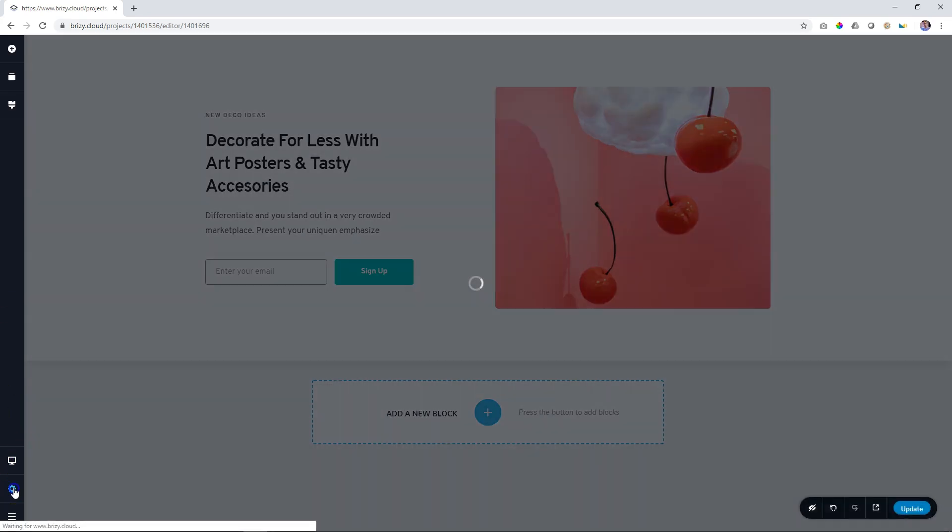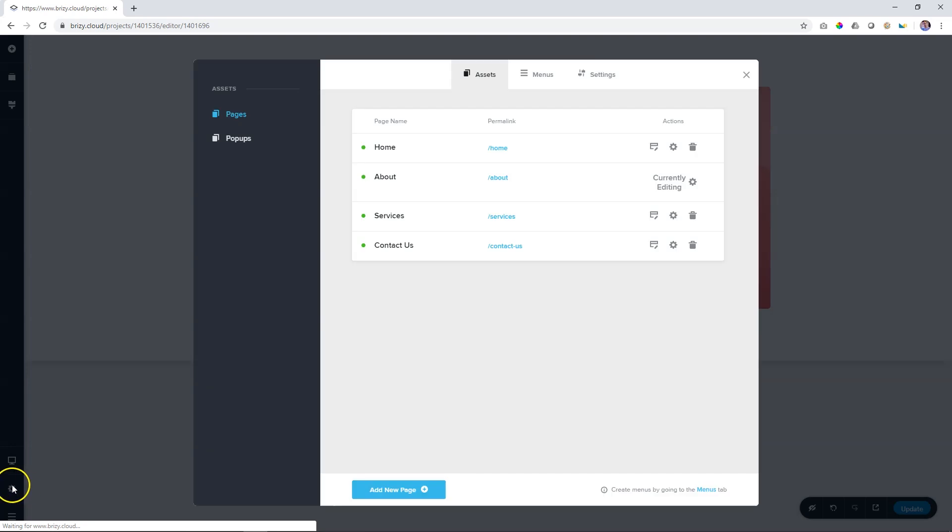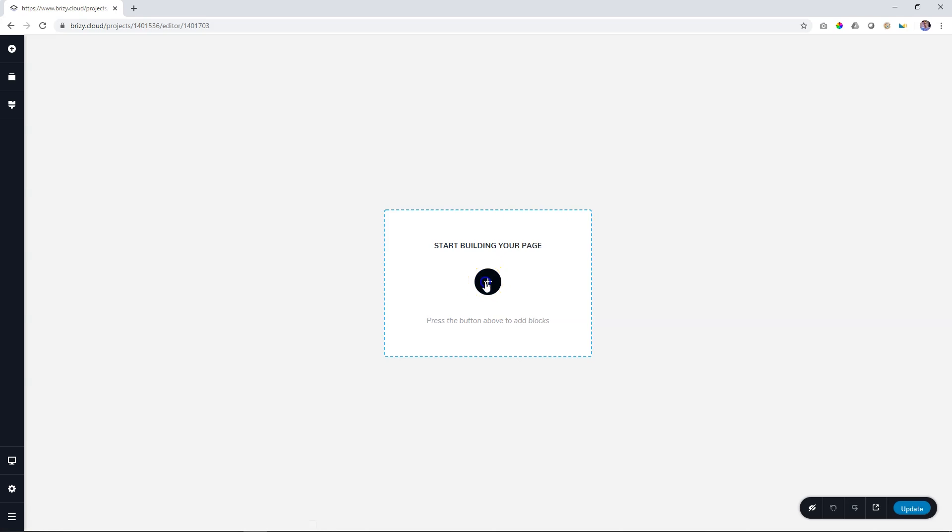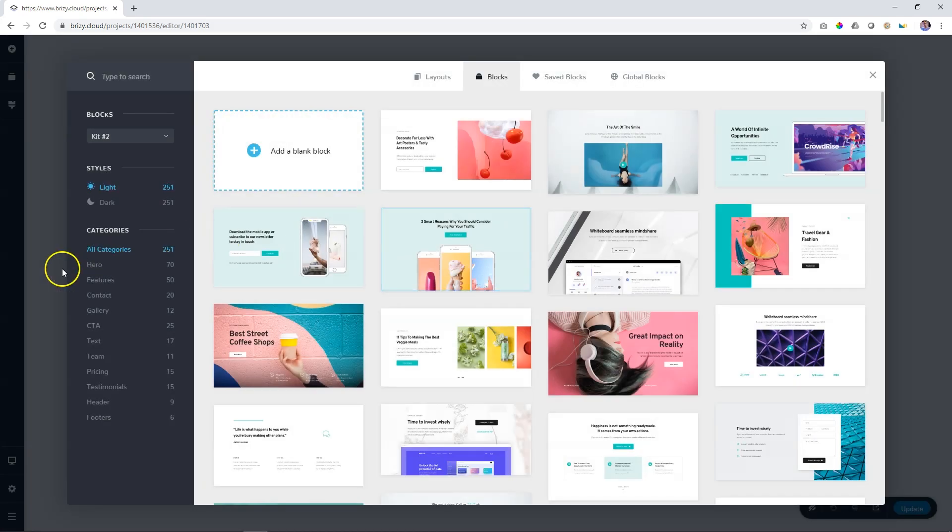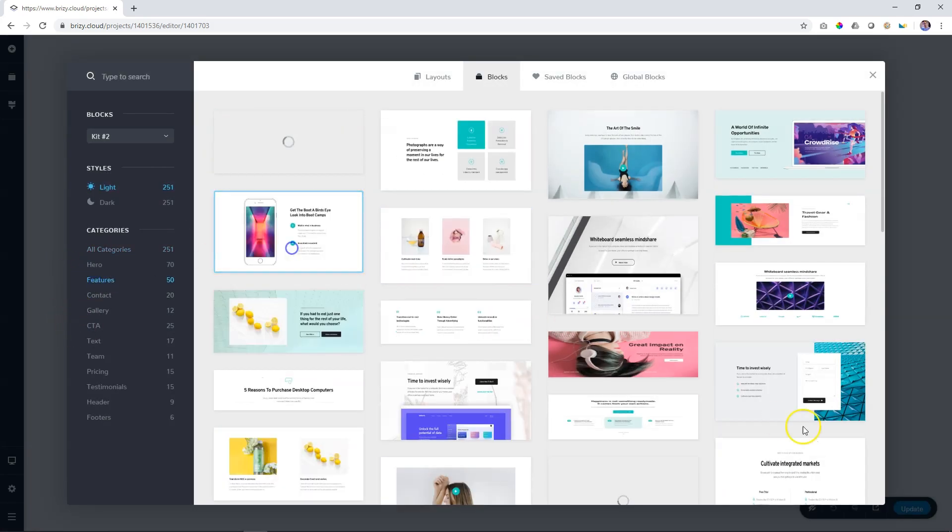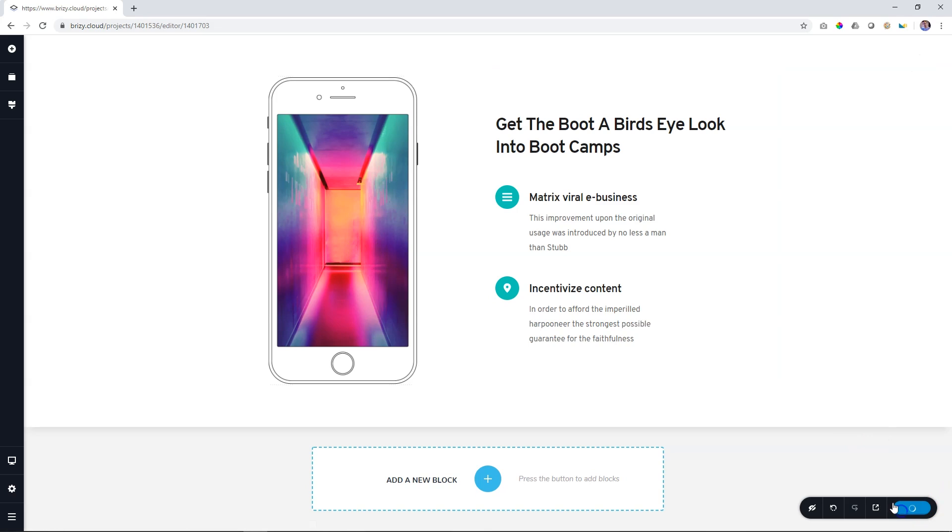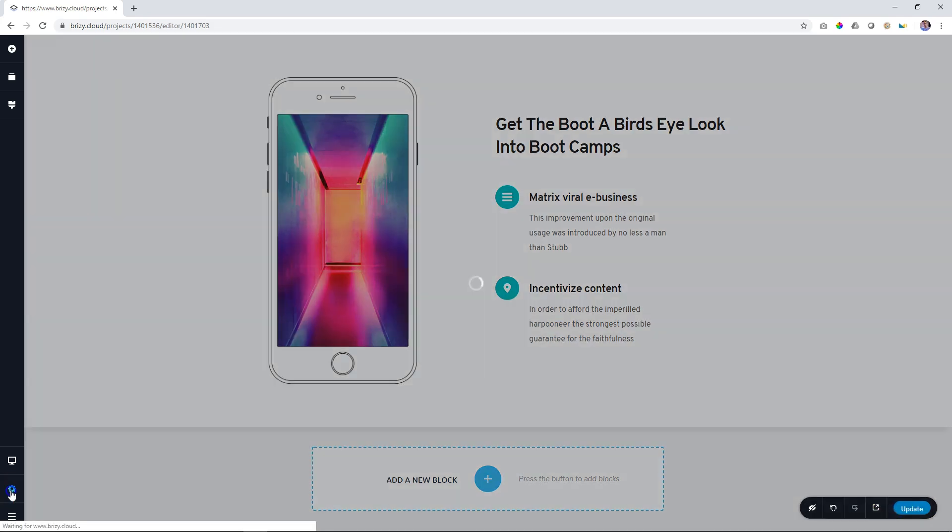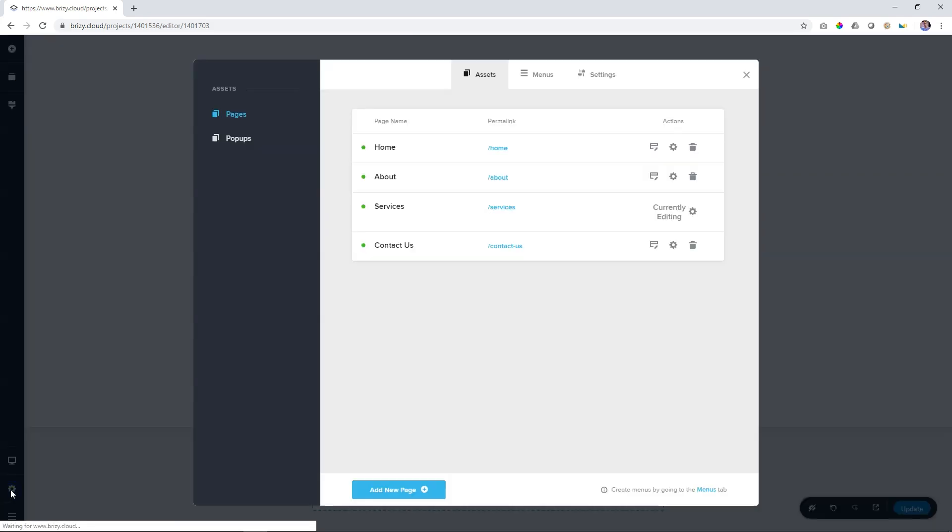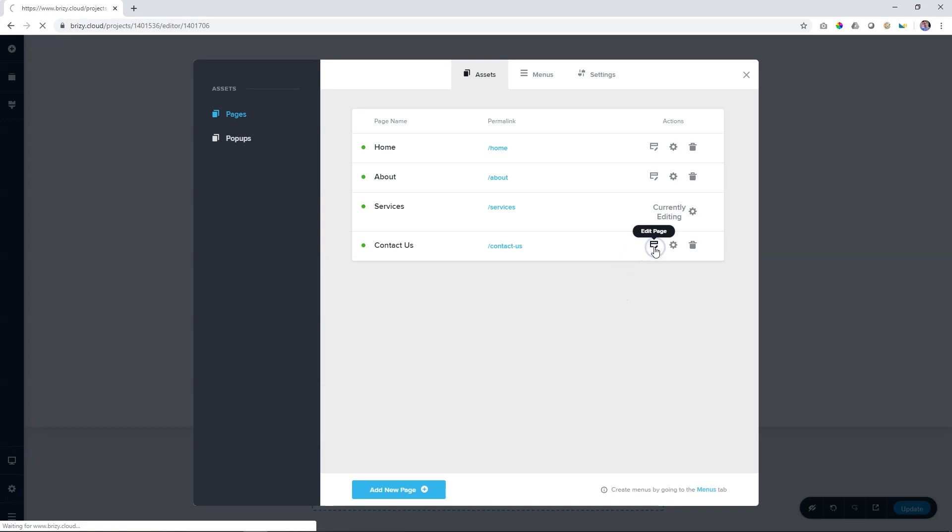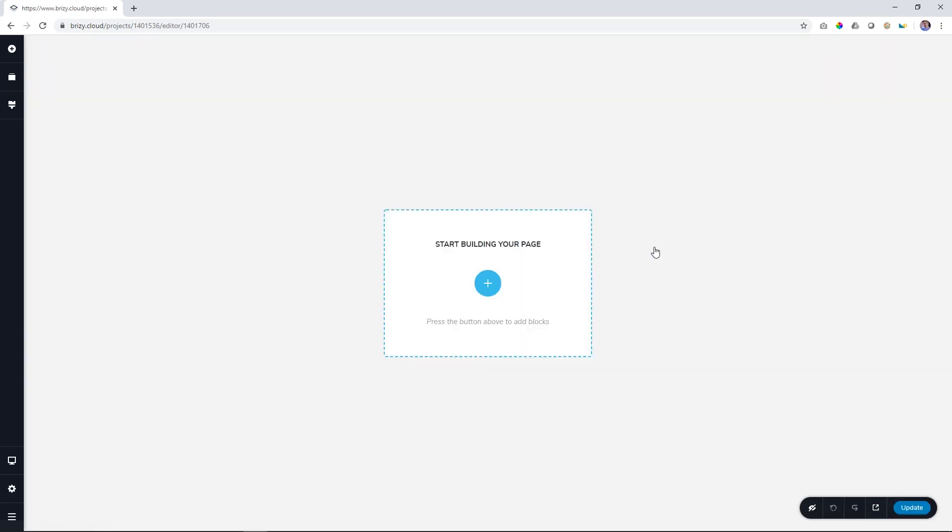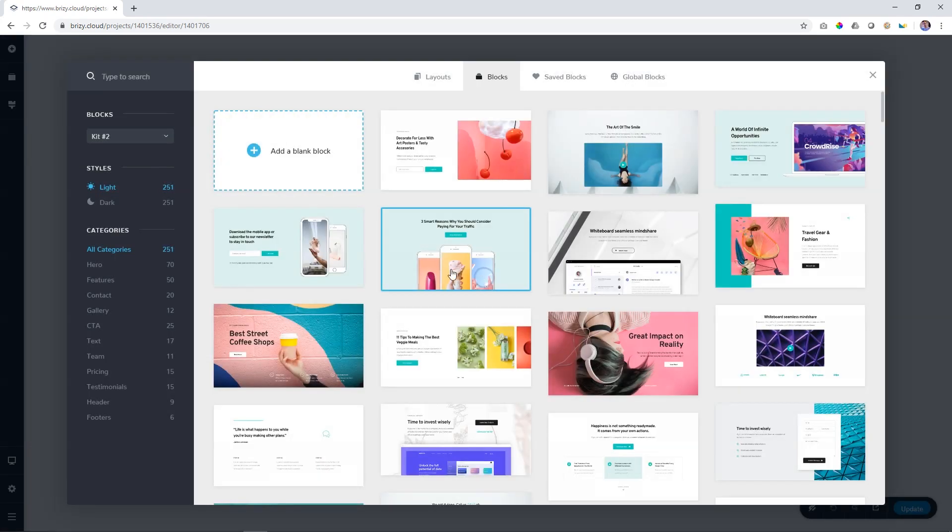To switch to another page, click again on the settings, let's go to services and click on edit page. Bring in something related to services. Save your page and then go to the next page. And this is how you quickly go from one page to the next page, filling out your website.